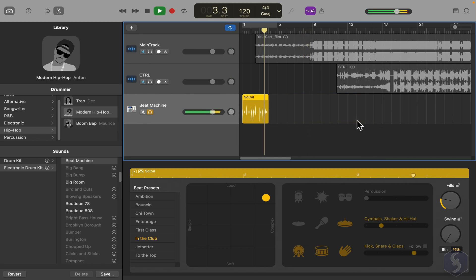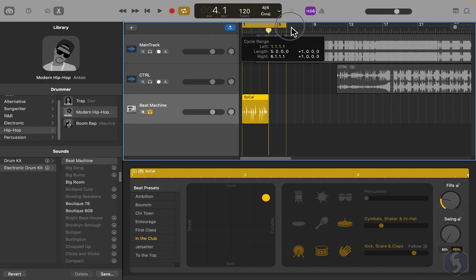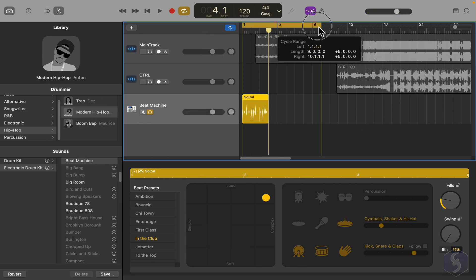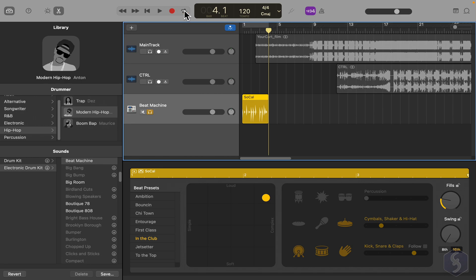You may playback the track in loop to check how it changes. Click and drag on the timeline to create a yellow section called Cycle Range. This will be played in loop continuously, as long as the Cycle button above is enabled.